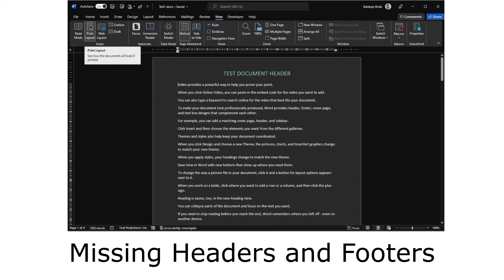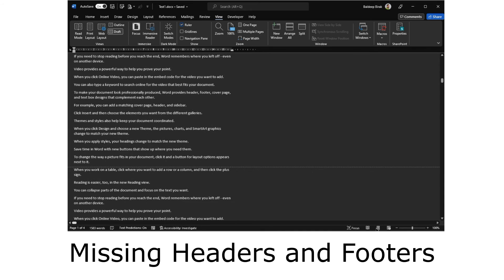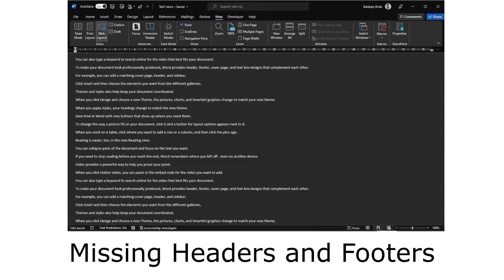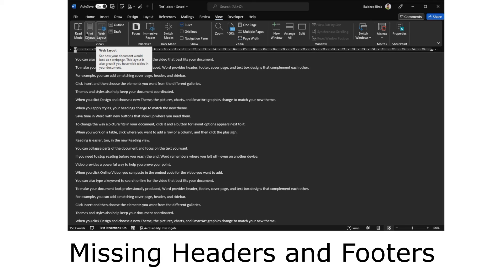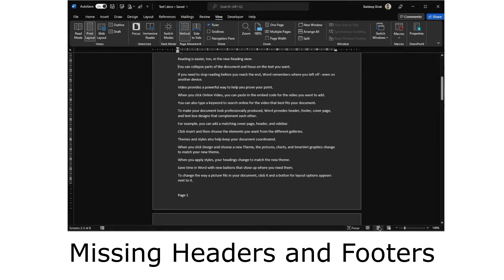I'm now showing you another way this could have happened, which is more likely the reason why it happened. Down here you can see icons — if I hover over them: Web Layout, Print Layout, and Reading Mode. So these three buttons are the ones you see here at the bottom of the screen.